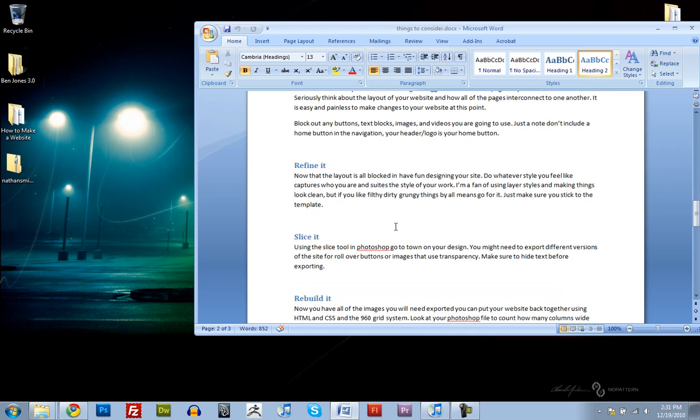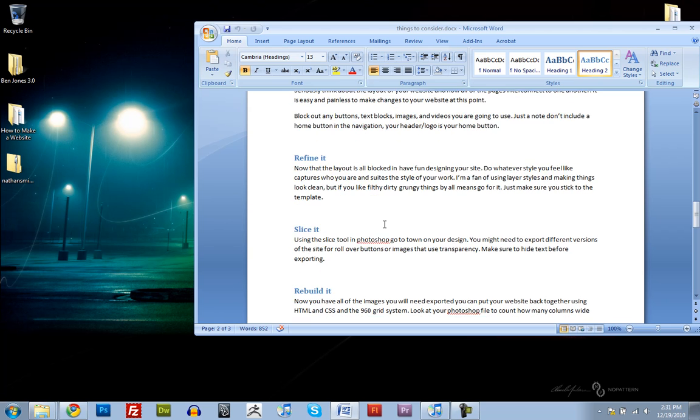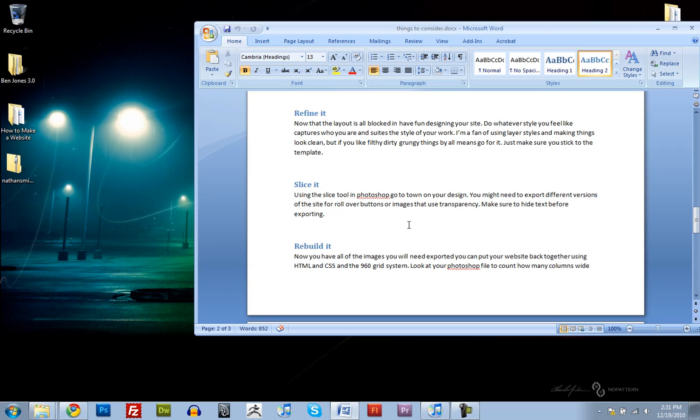Okay, so now that we have a layout that we like that works and gives good suggestions of where to go, we're going to start refining the website to fit the look and feel that we're going for. Something that looks and feels like your style. I prefer to use layer styles and make things look nice and clean. But if you're into filthy, dirty, grungy things, go for it. Just make sure that you stick to the 960 grid system template that we're going to be using. So after you've designed it, we're going to have to slice up the image in Photoshop to fit the 960 grid system template. And I'll show you how to do that later.